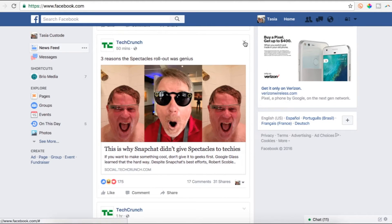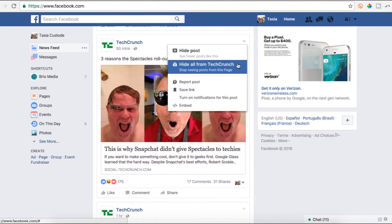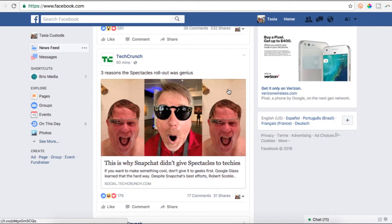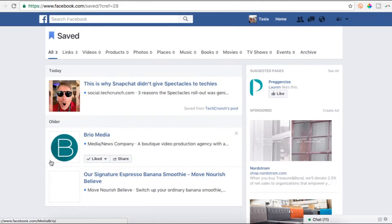Next up, save a Facebook post for later. This one's really helpful if you see an interesting post but you don't quite have time to read it. To do so, click that arrow in the top right, then click Save Link. Once you've saved a link, you'll see the saved folder in your explore tab.